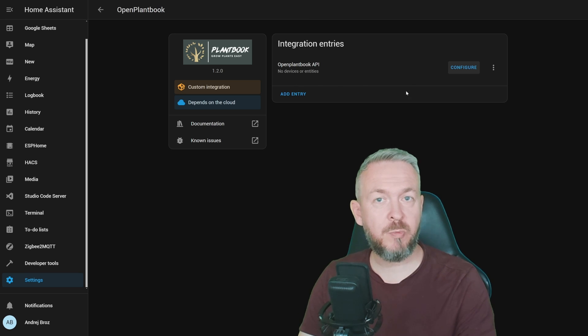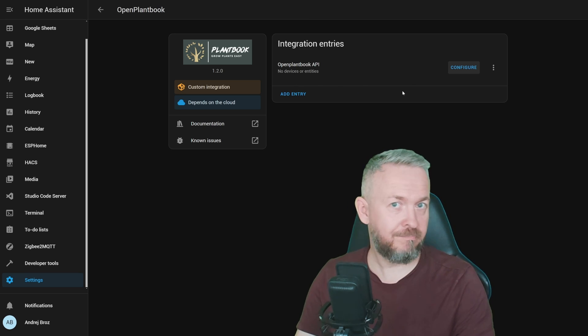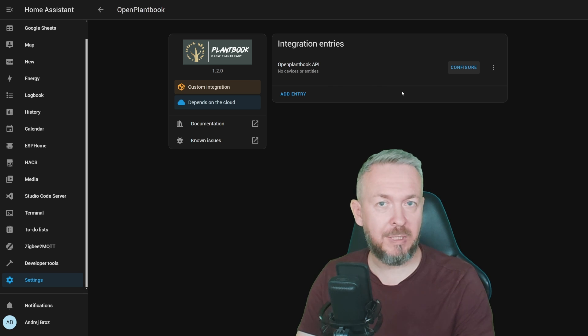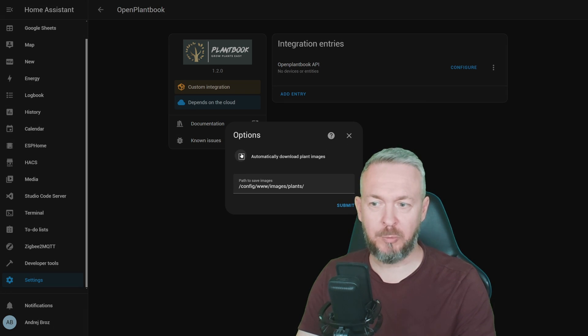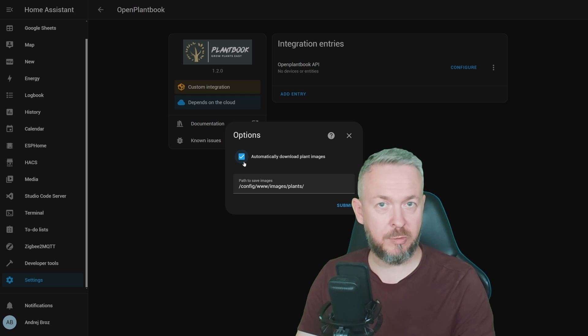You will not find any devices or entities here, but there is one configuration option that I do recommend, maybe, that you use. Click on Configure and you can automatically download plant images. But remember, this folder needs to exist.